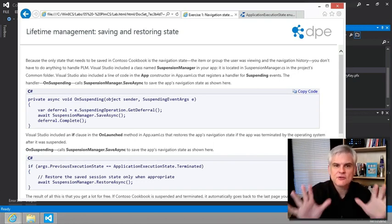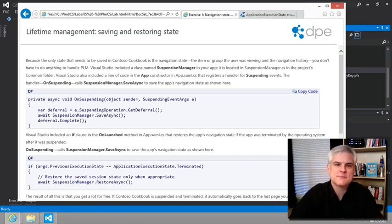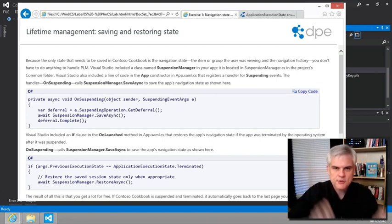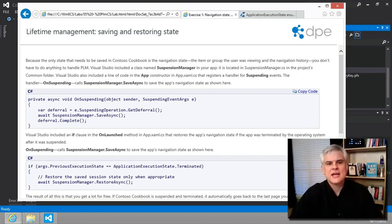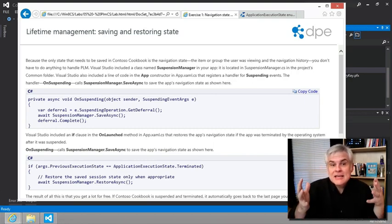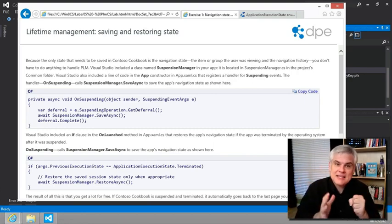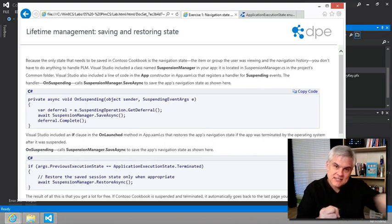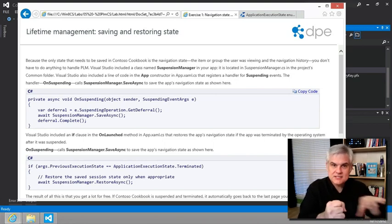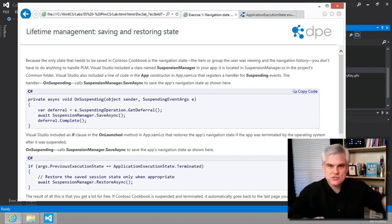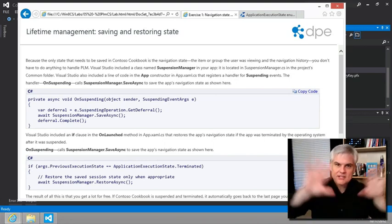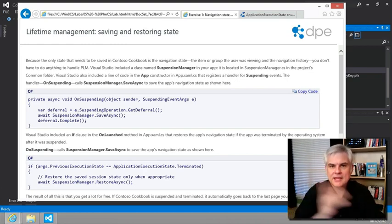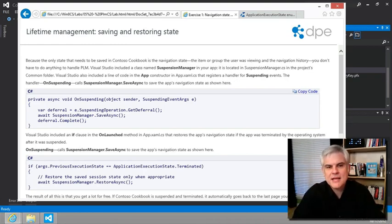And finally, after enough apps have been started, the system is under what's called memory pressure. And so when Windows needs more memory, then it decides to begin to terminate apps that were in a suspended state. It begins to make more room by getting rid of suspended apps.